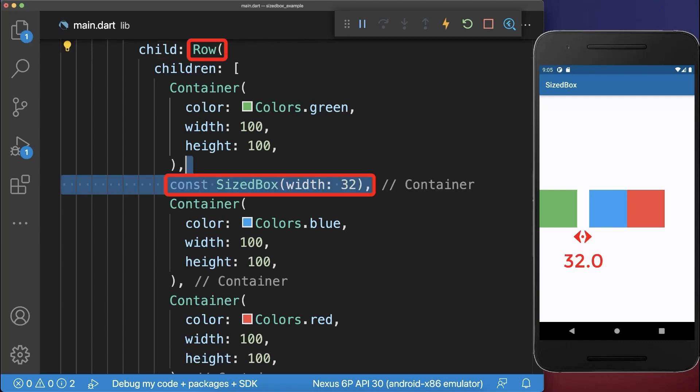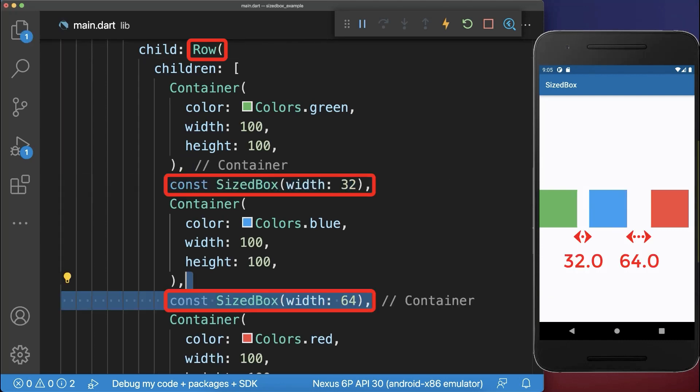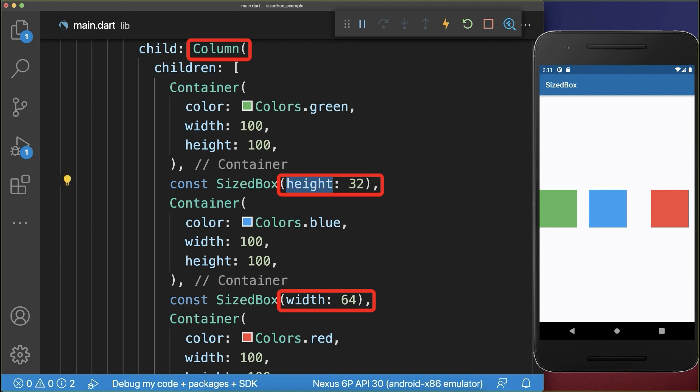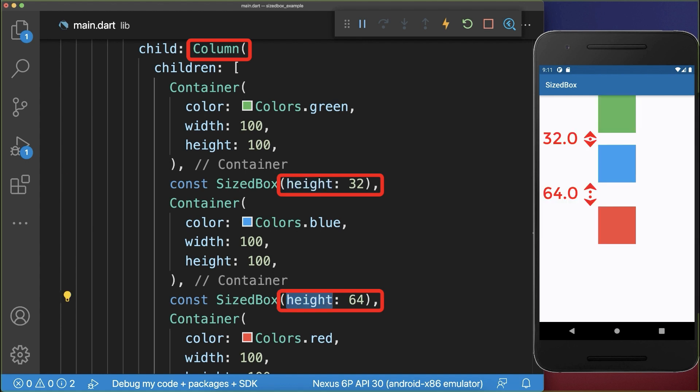Inside a row you can use the SizedBox widget to add some horizontal spacing between the widgets. If you change the row to a column, then you need to change the SizedBox width to SizedBox height to add vertical spacing between the widgets.